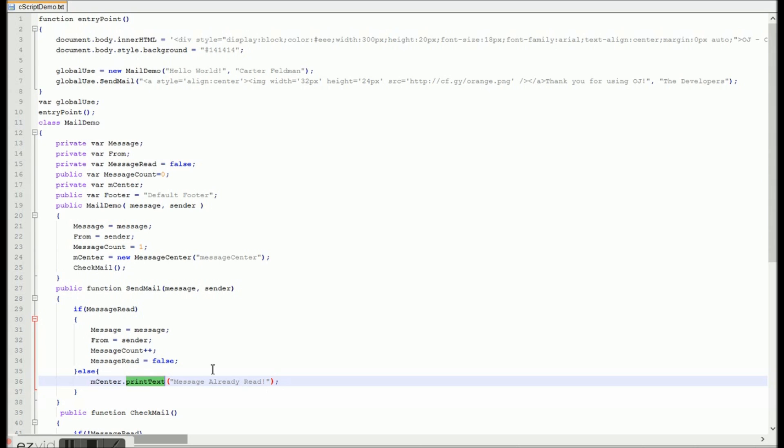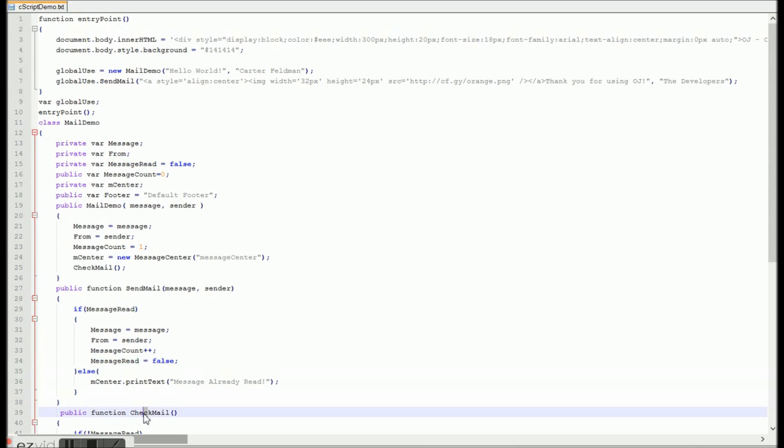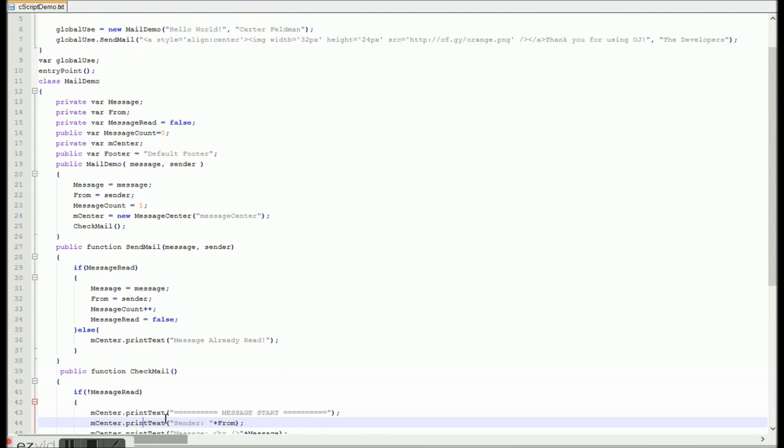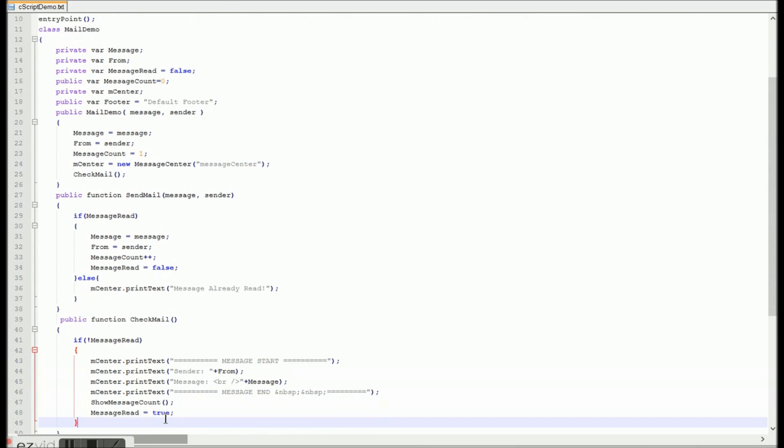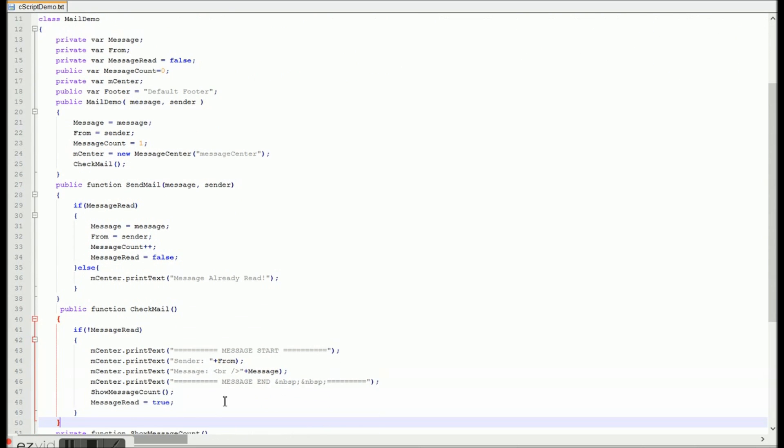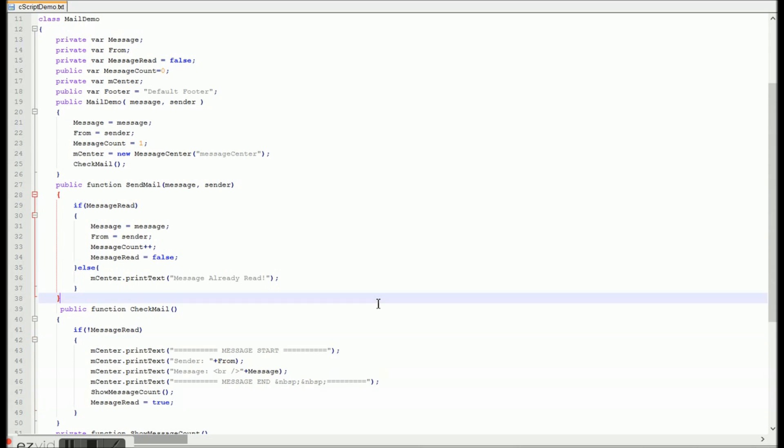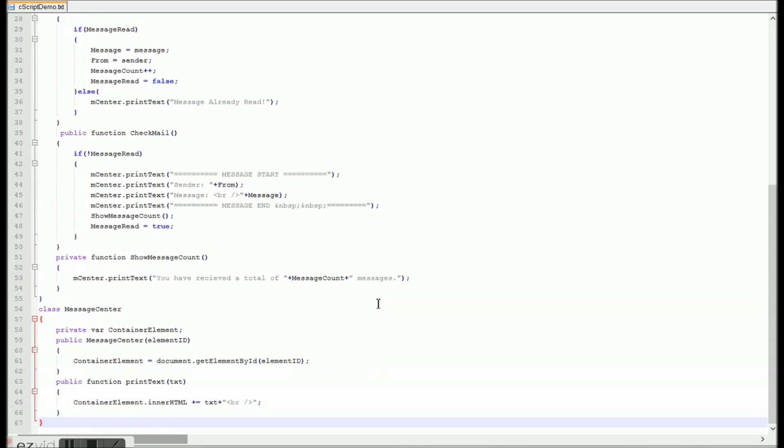But anyways, yeah, as you can see, we also have a messenger center object, I believe. Yes, is that it? Yeah. And what that does is that prints text to our console. And I know I could have condensed this all in one large class, but this was intended to show you that I can nest classes, etc.